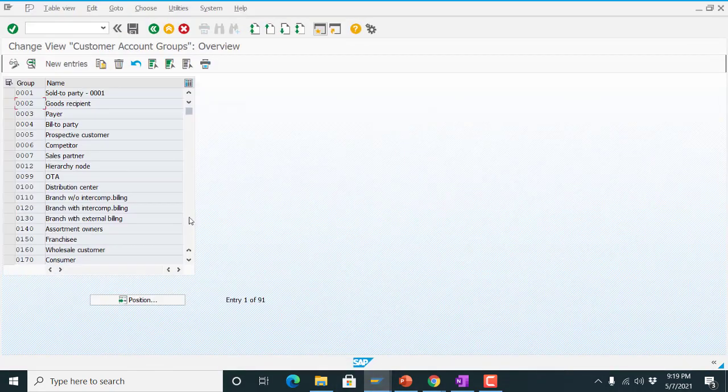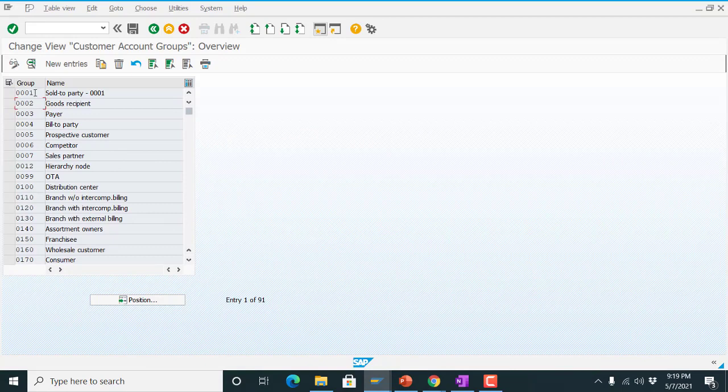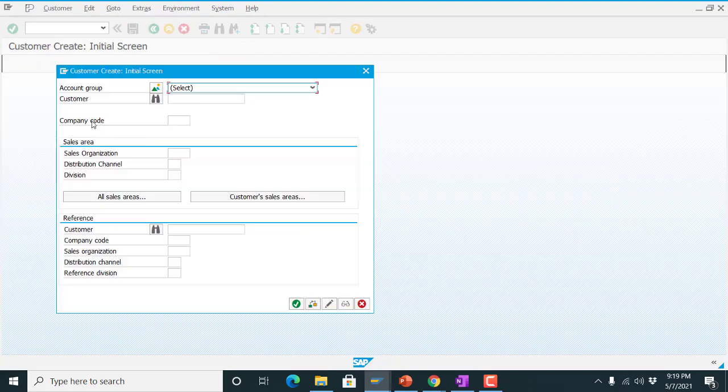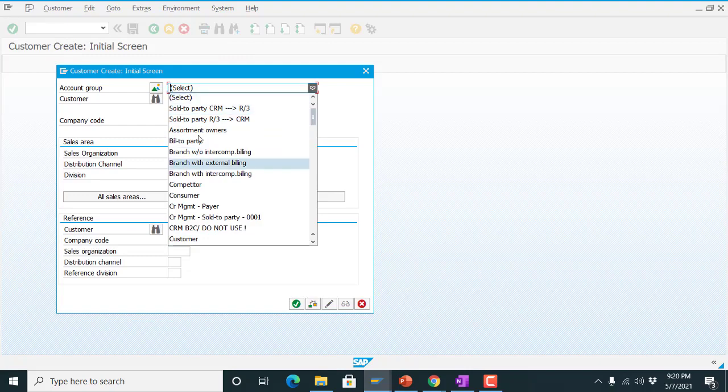Before that I will explain. I am creating your customer account group using OBD2 and what are the key. These are the key and these are the descriptions. Here I can see only description. My requirement is that along with description it should display the key.